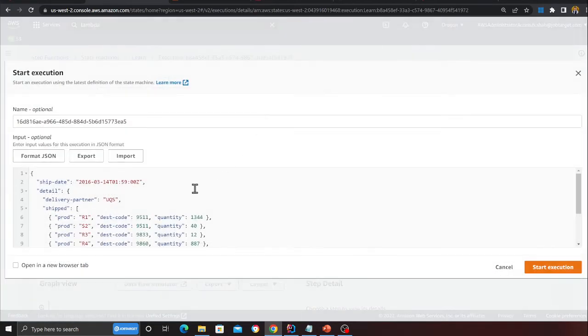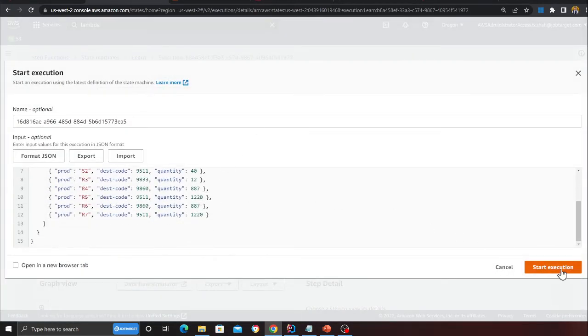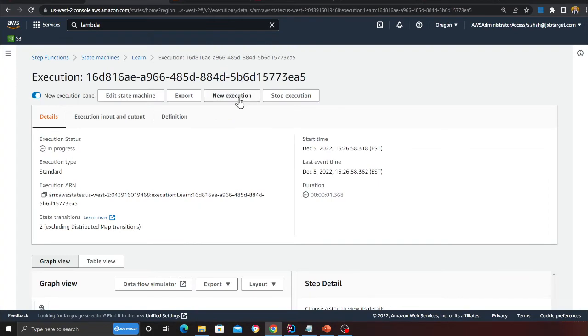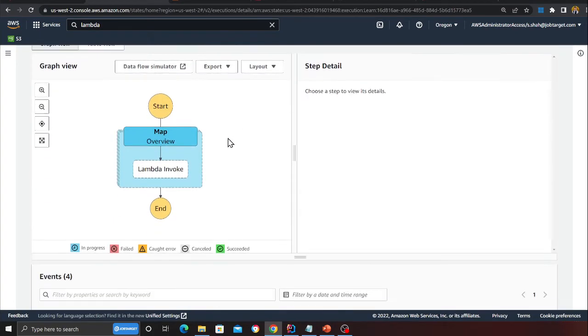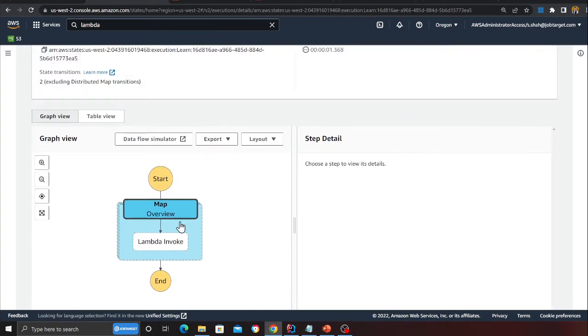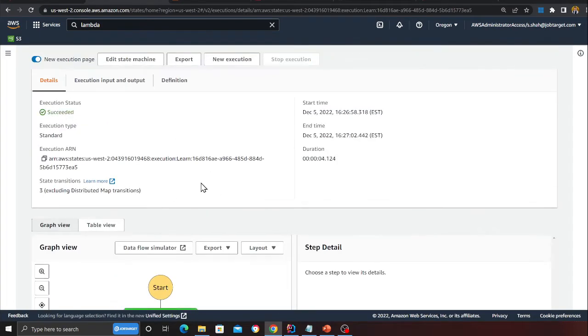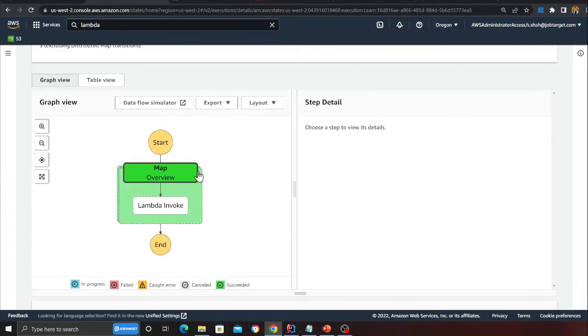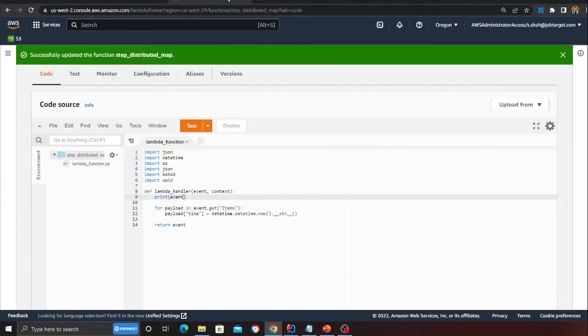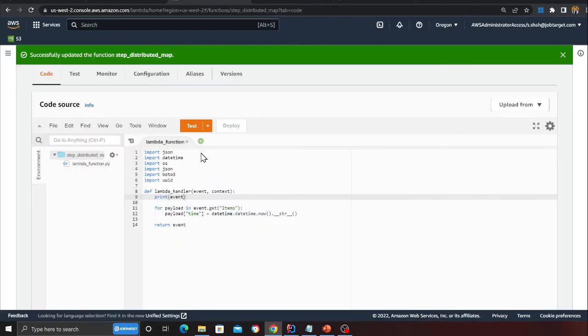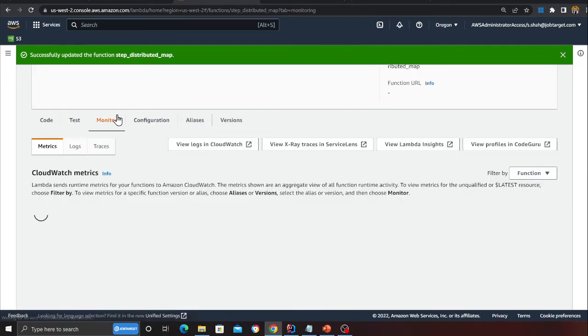Now you're not limited to just 40 parallel executions - you can go way beyond that. That is the beauty. Now it's in the running state and again it's complete.